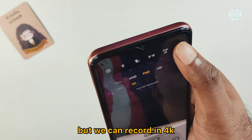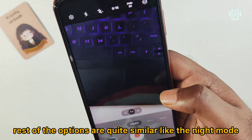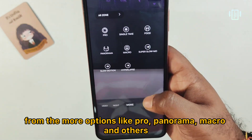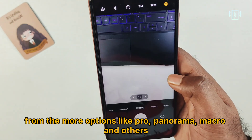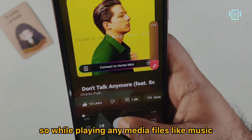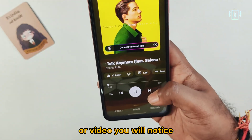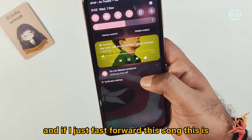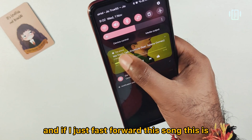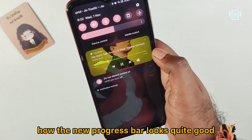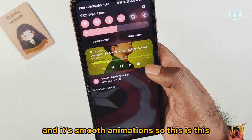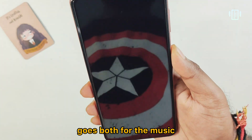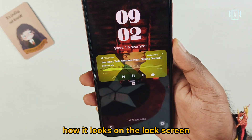The camera still doesn't have 60fps mode, but 4K recording is available. Other modes like night mode, pro, panorama, and macro are accessible from the more options menu. While playing media files, the progress bar animation has been redesigned — fast-forwarding a song shows a smooth new progress bar animation.